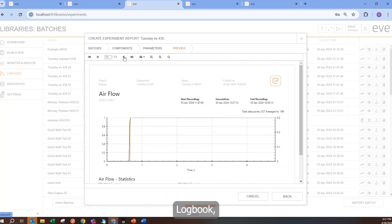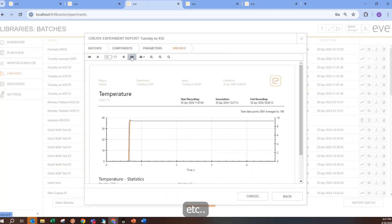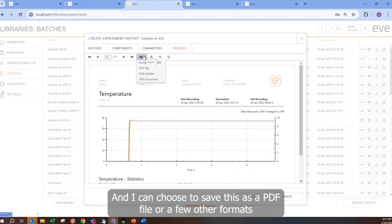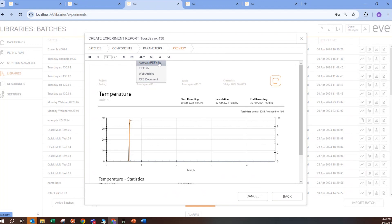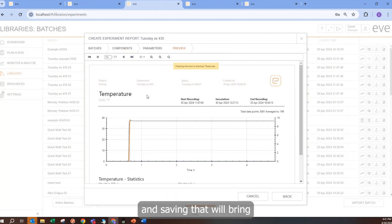And I can choose to save this as a PDF file or a few other formats. And saving that will bring it to my downloads folder.